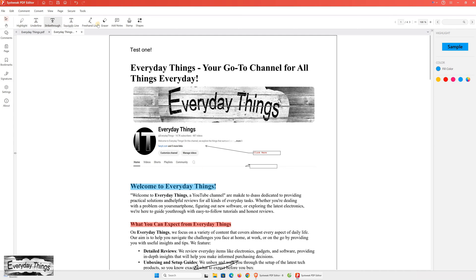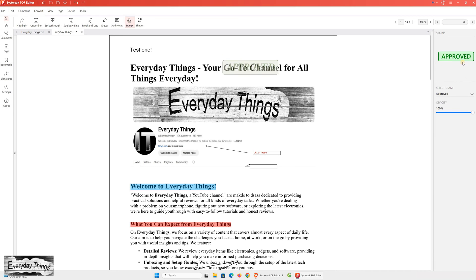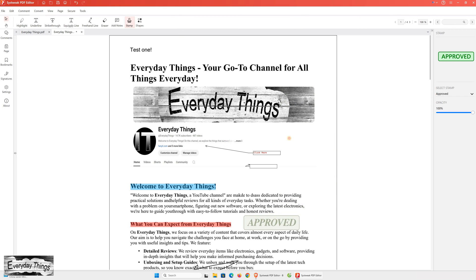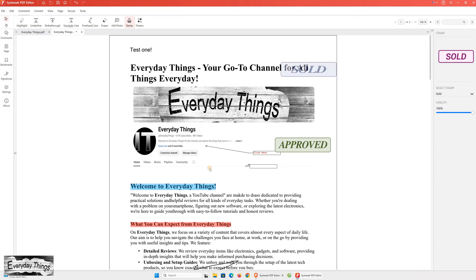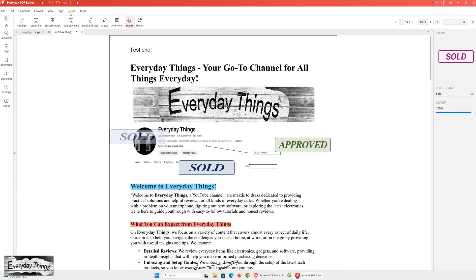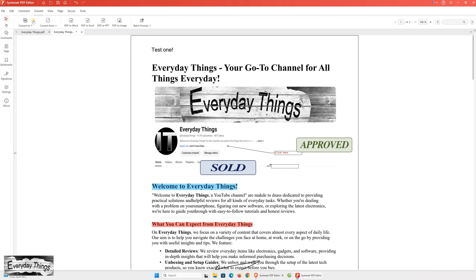There are also many other features, such as underline, strikethrough, squiggly line, freehand line, and eraser. However, I'll skip those for now and direct your attention to a very interesting and useful feature, stamp. With the stamp feature, you can easily add stamps to any document, such as approved, confidential, expired, sold, completed, and many more. This function is great for quickly and efficiently marking important statuses in your PDFs.